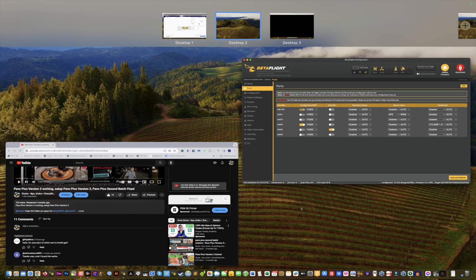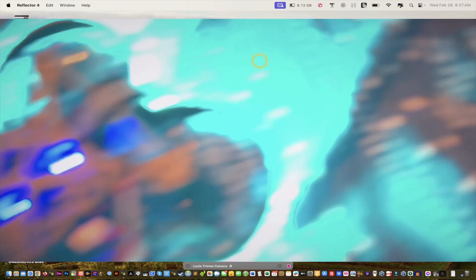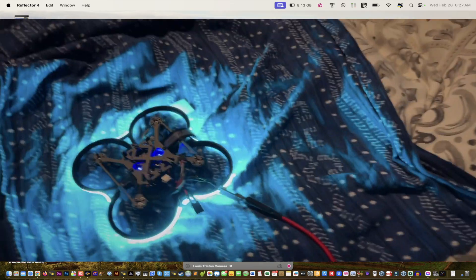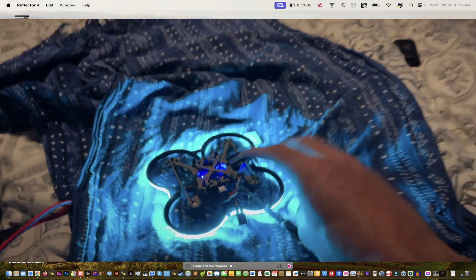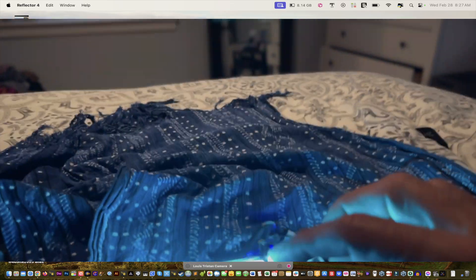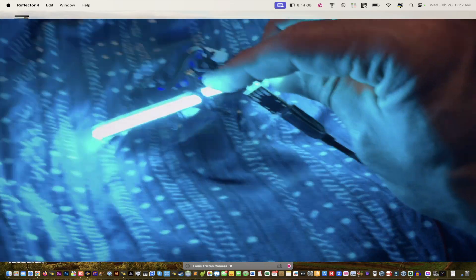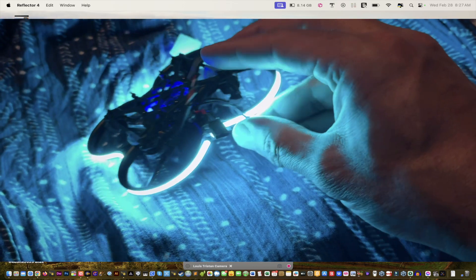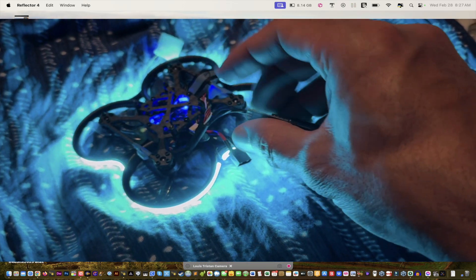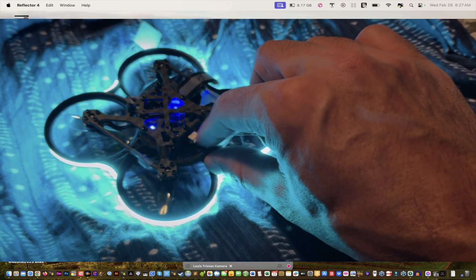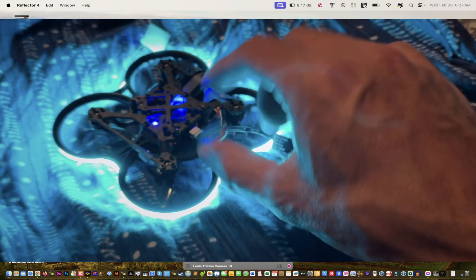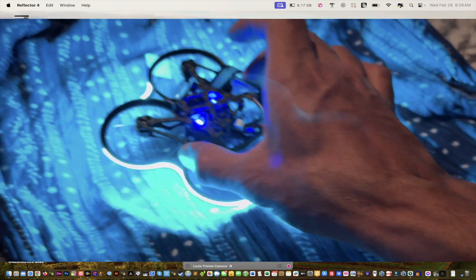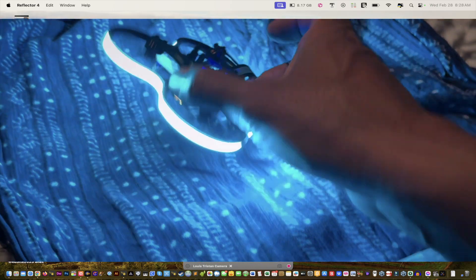Pico Version 2? Easily, if you hold on one second I'll show you. As you can see, the Pavo Pico Version 2 has its connectors right there going out of the back. It goes straight and you can see that little white part right there. It's just a little bit bigger than the other drone.